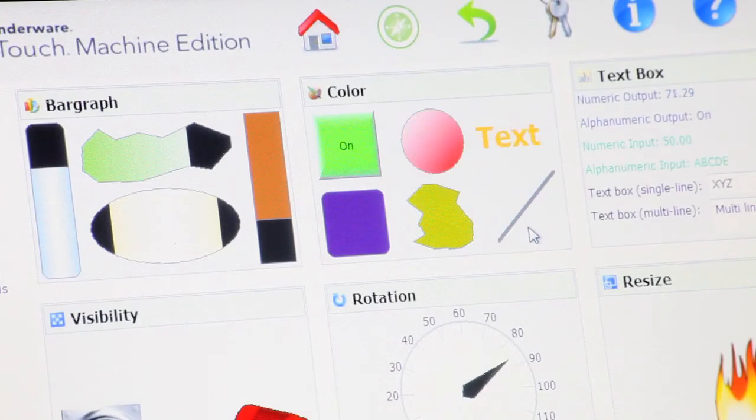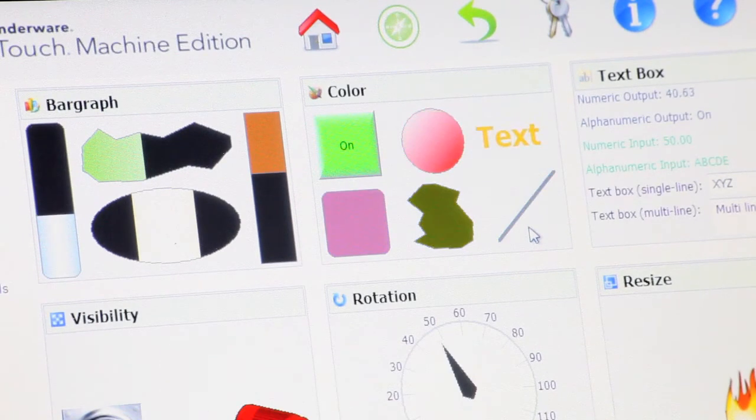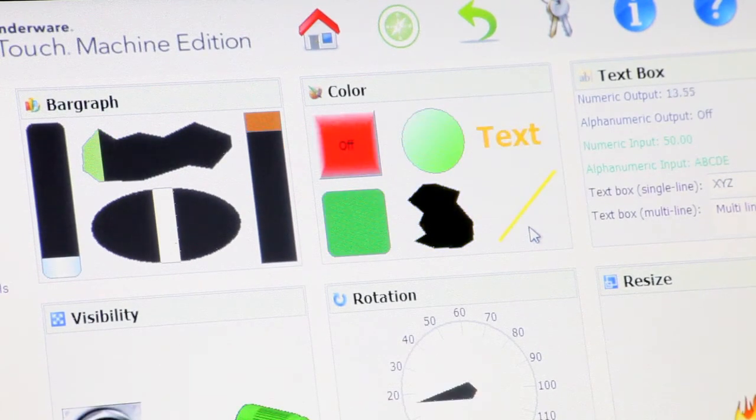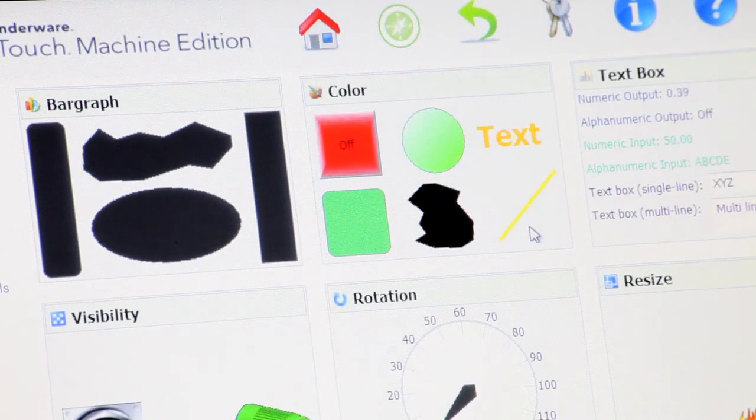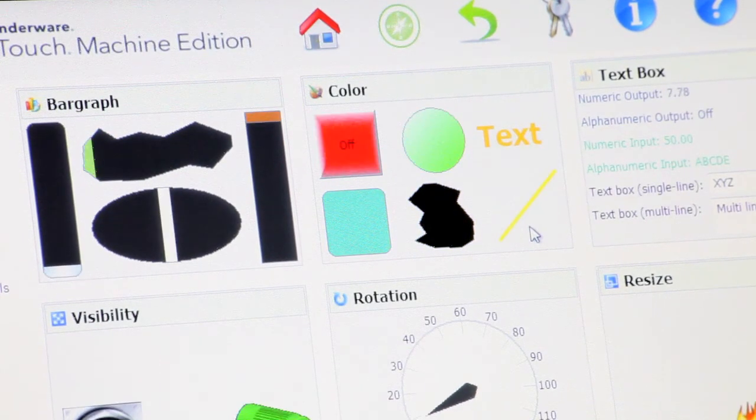So if you want to open up a web browser, it's an easy way to web-enable your OIT. Thanks for stopping by. We hope you take a look at InTouch Machine Edition.